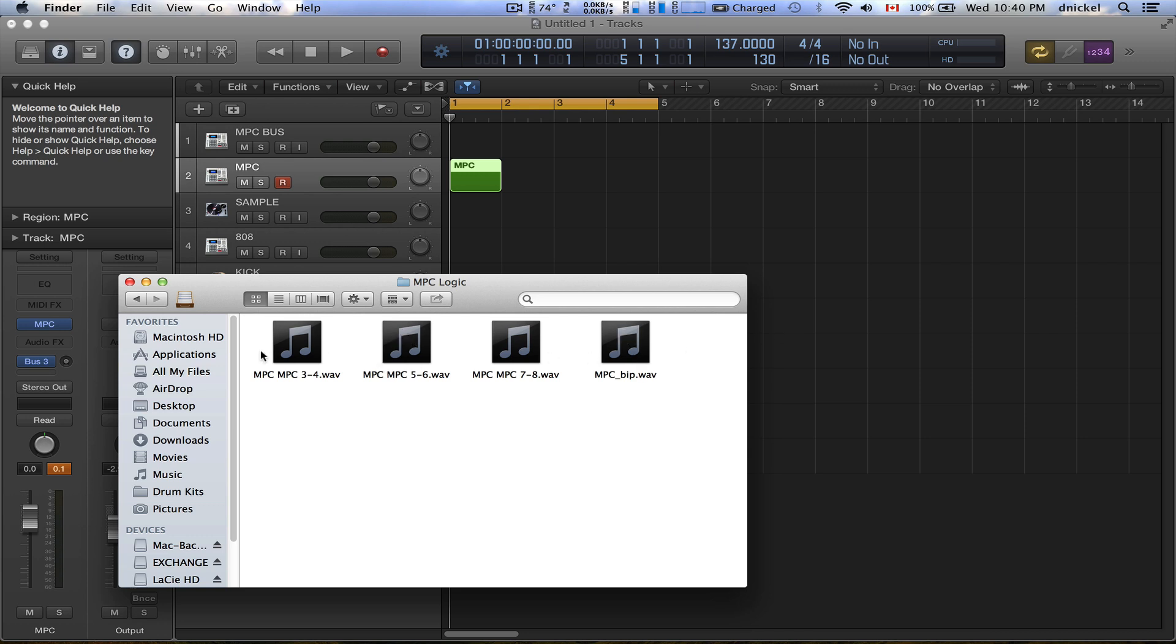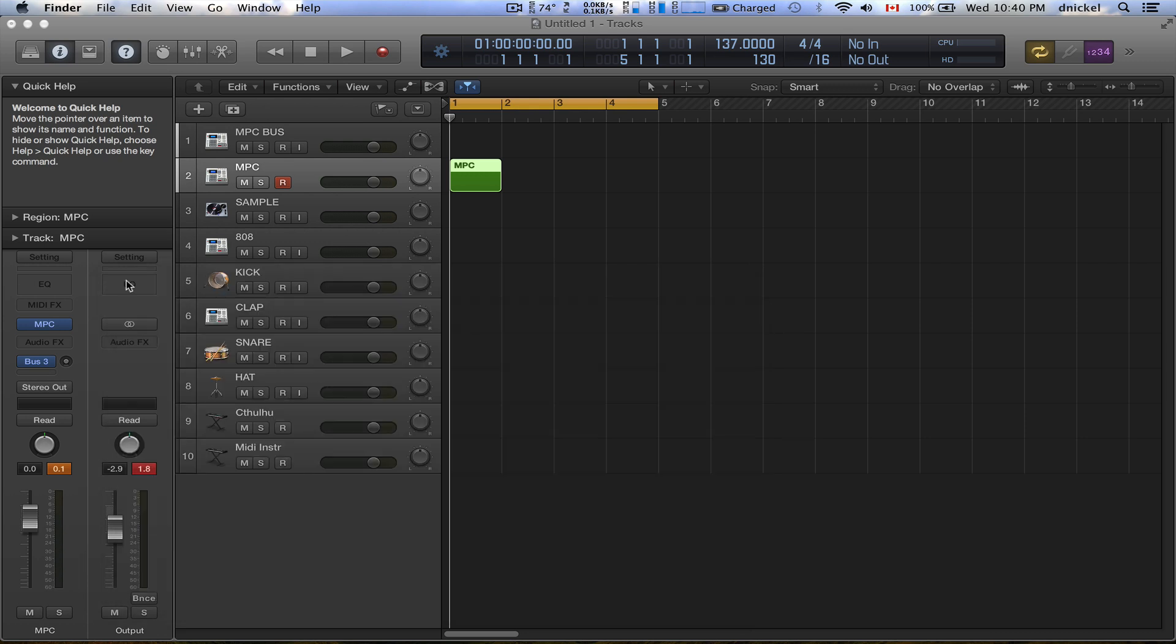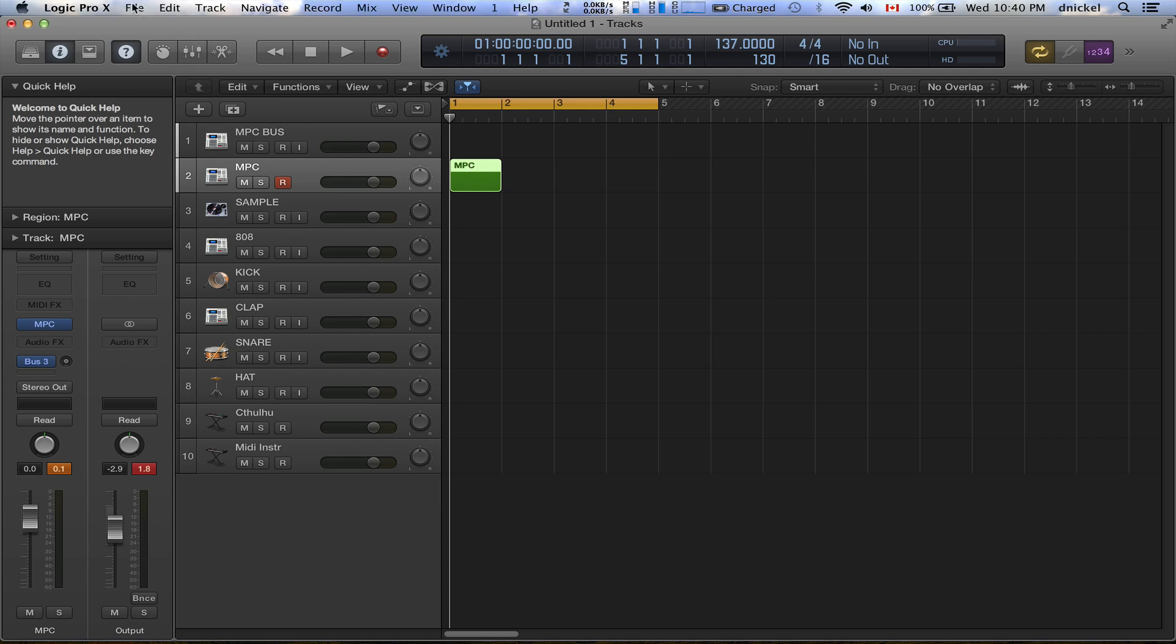And there you go, simple as that. If I had any other instruments that had sound on them, like if I had something on each one of these tracks, then I could also export that as well inside of that folder I just exported. All right, that's it.